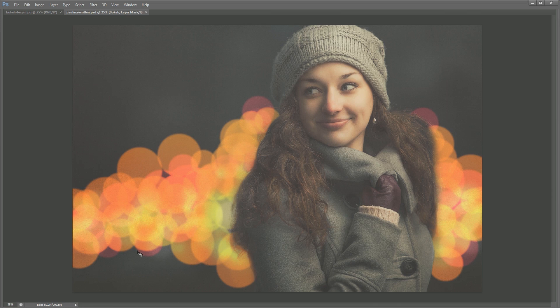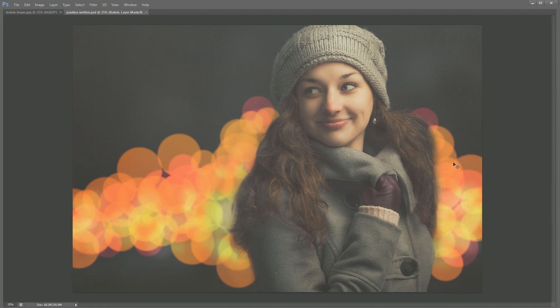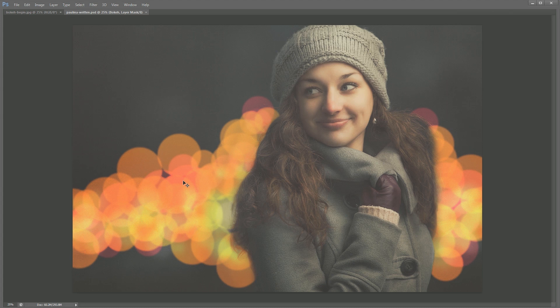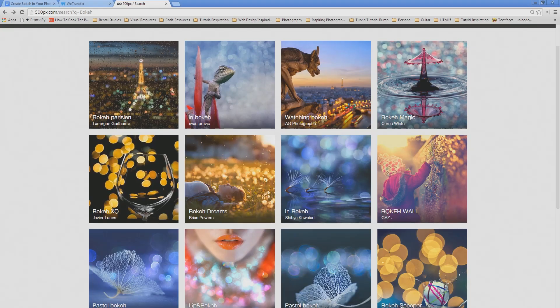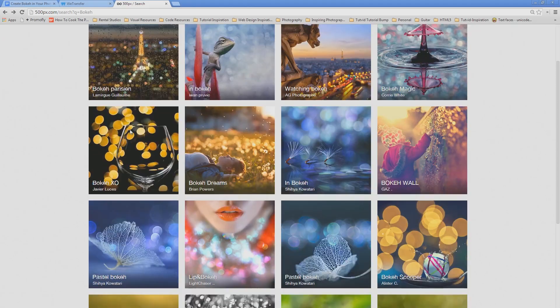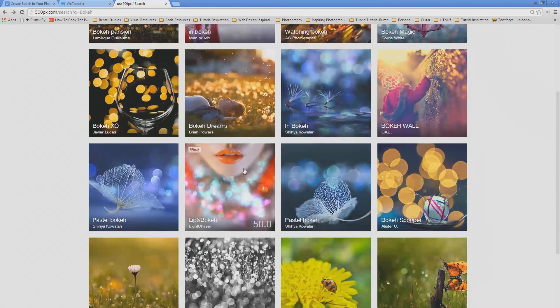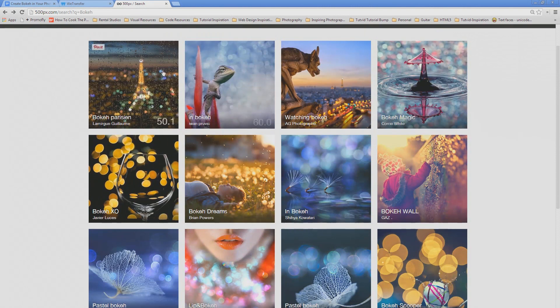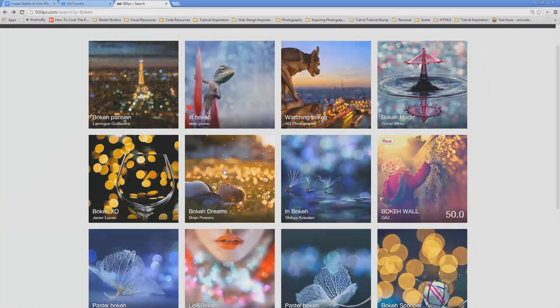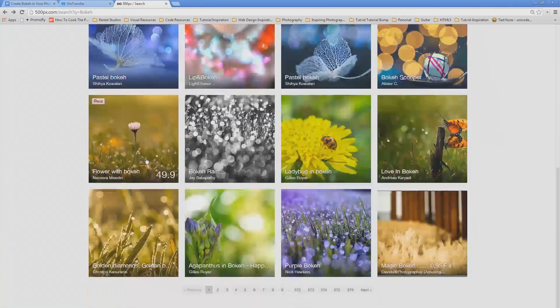So if you're not familiar with what bokeh is, bokeh is all of these different diffused lights that you get sort of in the shape of the aperture of the lens you're using. Most commonly, this effect is achieved by shooting a photograph with a very shallow aperture, something like f2.8, f2, f1.8, f1.4, something like that. Here, over here on 500px.com, if you just want to search for bokeh, you see all of these different examples of great bokeh.